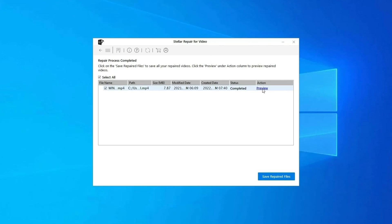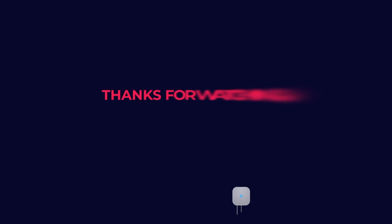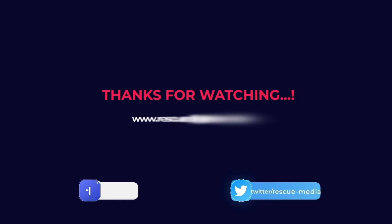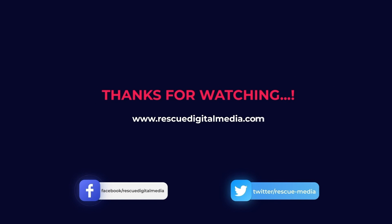And click on Save Repaired Files button to save the repaired videos at desired location. Find its download and user guide links in the below description box. Thanks for watching.